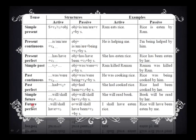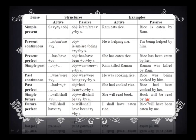Next, we have the simple future structure. In the simple future, the auxiliary verb 'will' or 'shall' is used along with 'be' — B-E. For example: 'She will read a book' becomes 'Book will be read by her.' Here, V3 is always used. Similarly, with the future perfect, we use 'been' along with 'have.' I hope the structure is clear to you all.